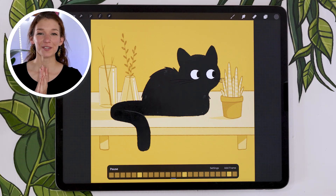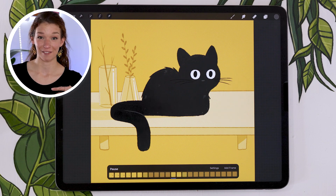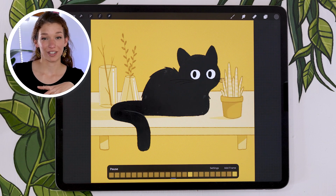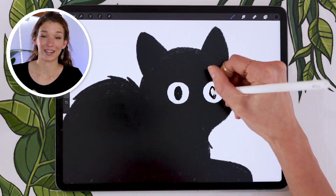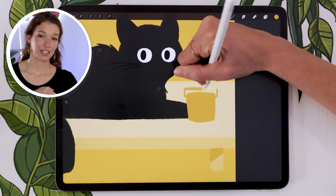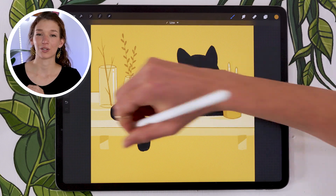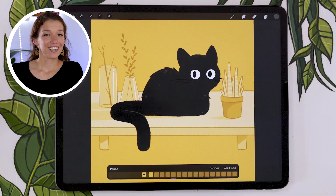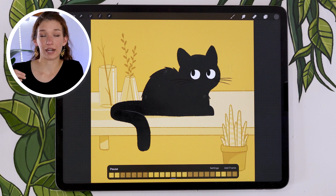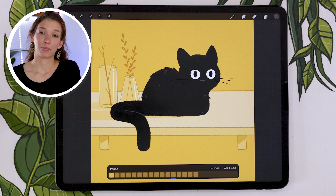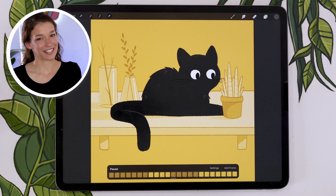Today we're going to be animating a sneaky little cat pushing an object off a shelf. This exact illustration is from a previous drawing tutorial, so if you haven't seen it already, I highly recommend you check it out. Otherwise, you can totally just follow the steps from this video with your own original illustration. All you need is any software that allows you to work animations frame by frame — I'm personally going to be using Procreate, but there are other options. Grab your animation tools and let's get started.